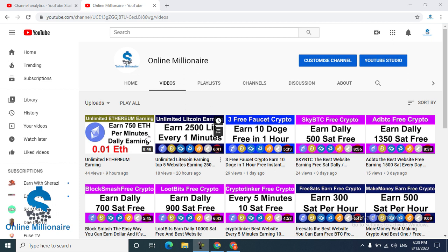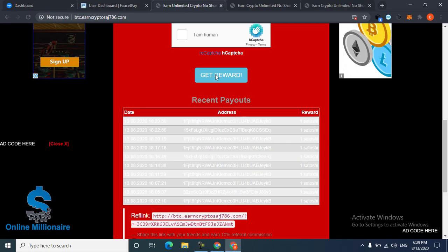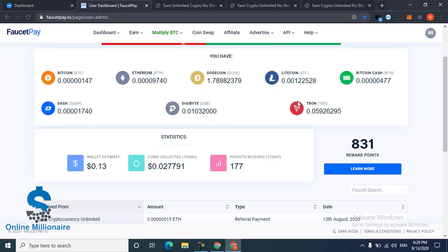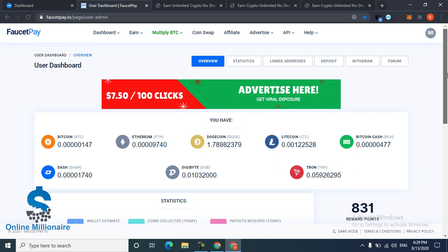You can watch unlimited Litecoin earning and unlimited Ethereum earning too. Okay, let's get started. Now we are in our FaucetPay. If you don't have a FaucetPay account, you can create an account. Link in description - click the link and create a FaucetPay account.